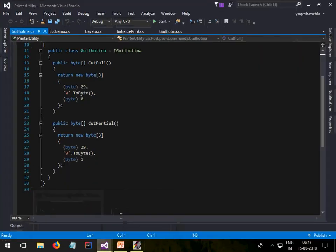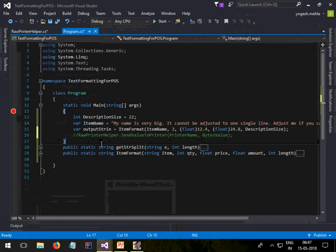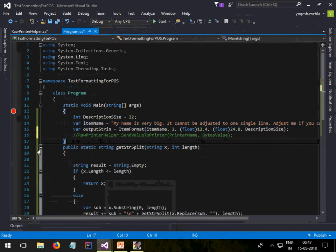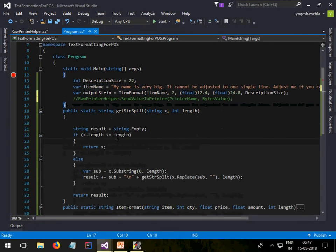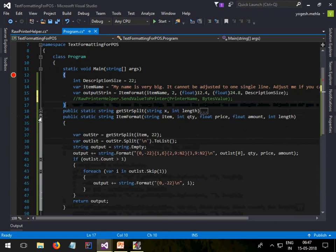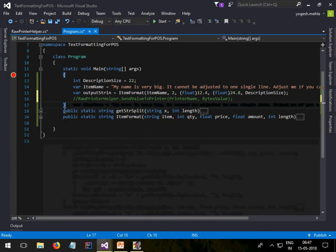So here I have created two methods: get string split and item formatter. You can put your email ID in the comments and I will share the code.